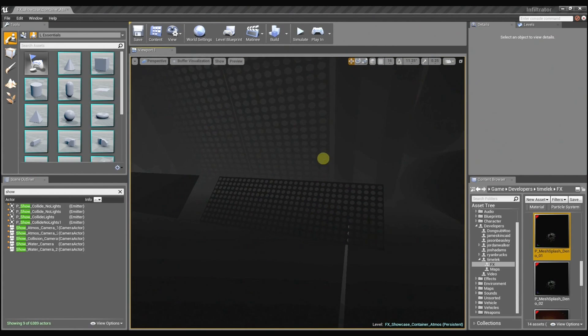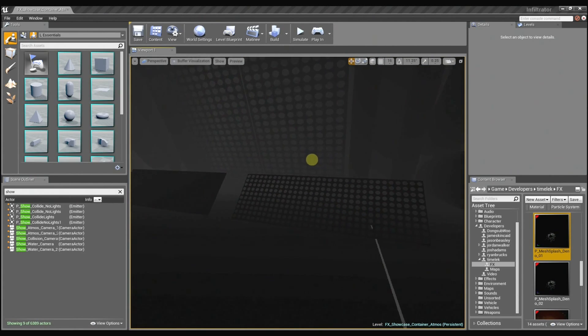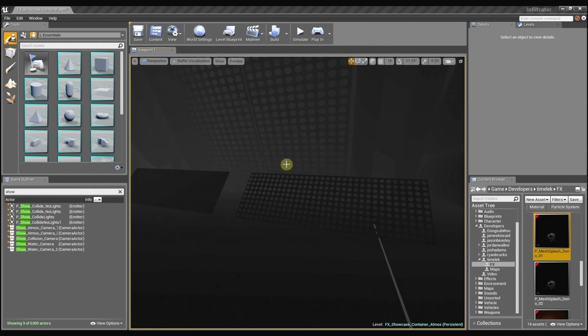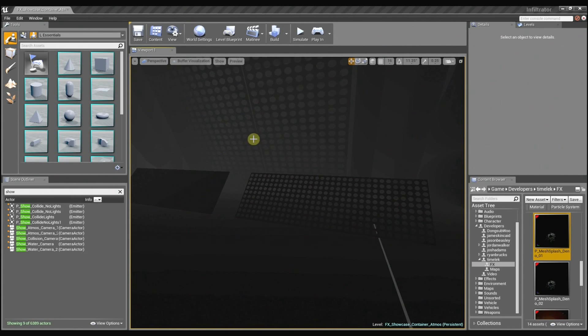You can see this is the information that the particle collision module uses to determine where the particles need to collide with the surface. The lighter areas are further back and the darker areas are further up front.